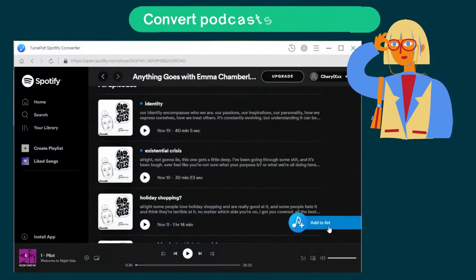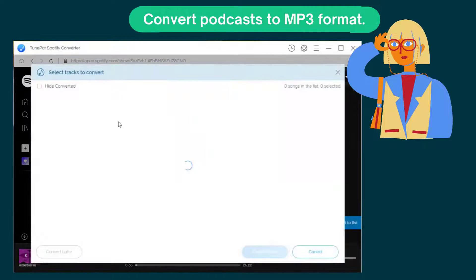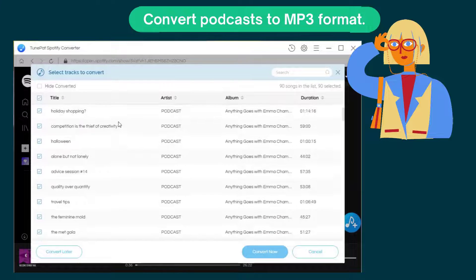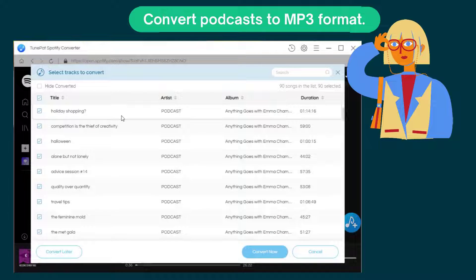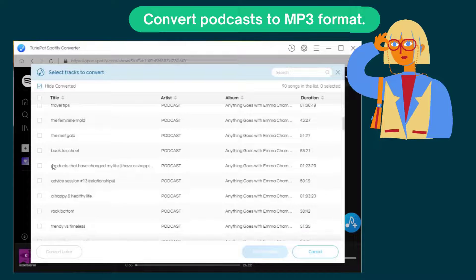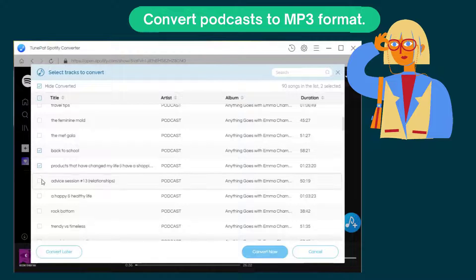When ready to start the conversion, open the podcasts you wish to download. The add to list button allows you to load all audio files included in the selected podcasts. You can tick off the items that you would like to convert one by one on this list.